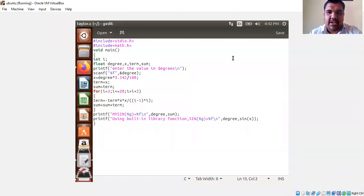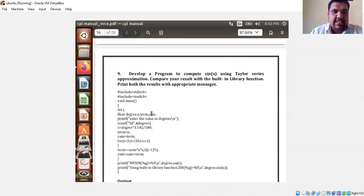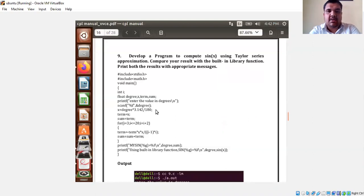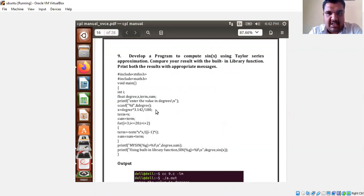Good afternoon to one and all. Now let us see one more simple lab program for the Taylor series. Let us understand the problem statement: develop a program to compute the sine x using the Taylor series approximation. With the same Taylor series, we need to compute the sine of a particular angle.